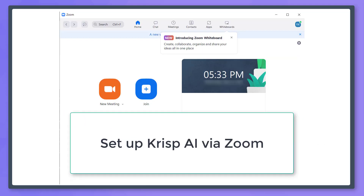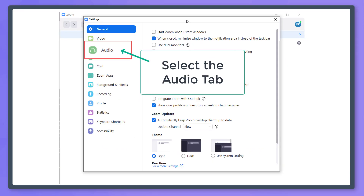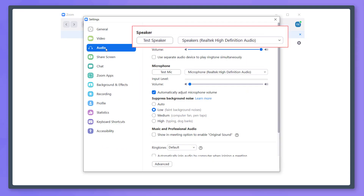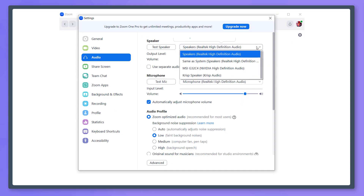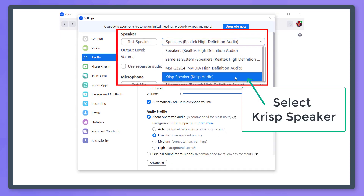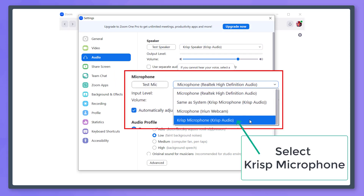Now let's go to our Zoom app. Open your Zoom's settings menu and look for the audio section. You can view the speaker section where you can choose the source. From this drop-down list, choose CRISP Speaker. For the microphone, choose CRISP Microphone as the source.